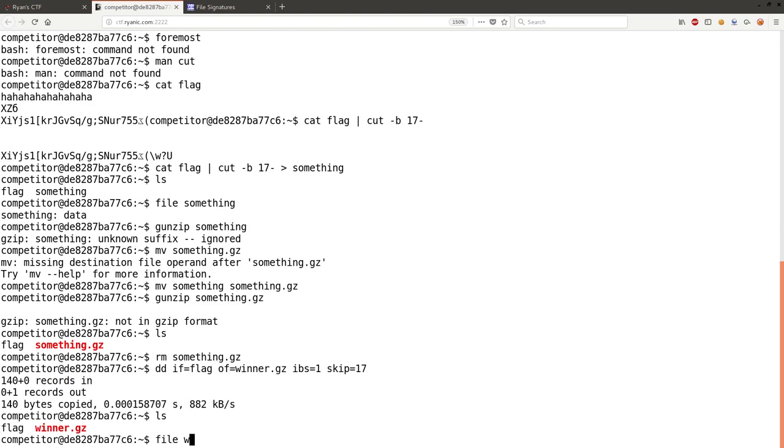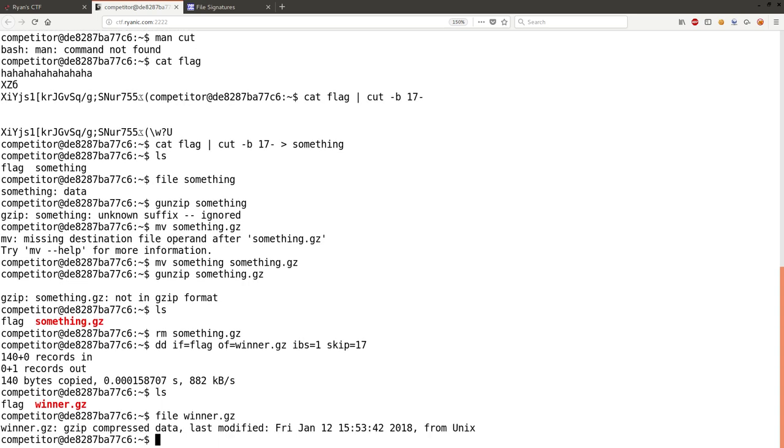If I run file on that, it will tell me that, okay, that is actual gzip data. Great, so that's progress. Let's gunzip this.